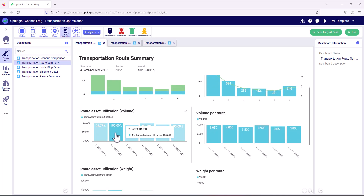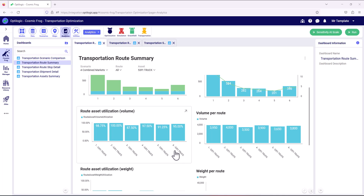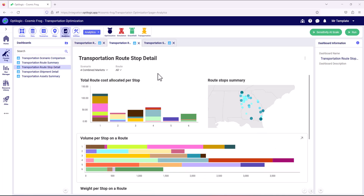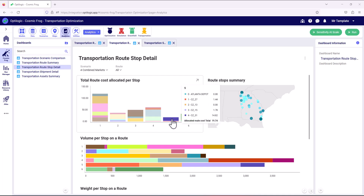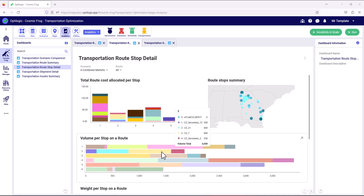Now let's take a look at some of the route information for the combined market scenario and look at the volume utilization of the assets. We can see a much better utilization of the 53-foot truck asset across all routes, with route five's utilization increasing significantly from 47% to 91%. Looking at the detail of the stops on those routes, the number of stops has also increased on route five. This is a great example of understanding the detail driving that 25% cost reduction in those optimized routes.